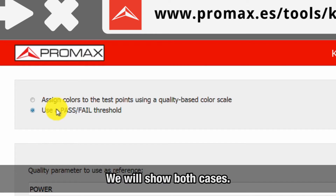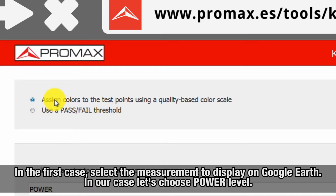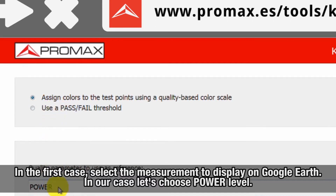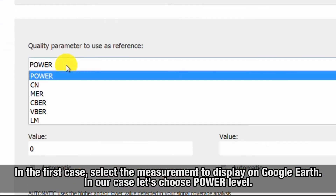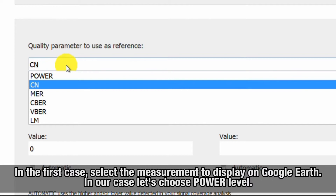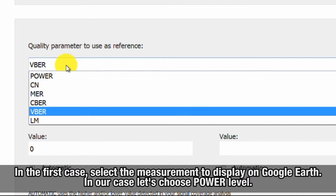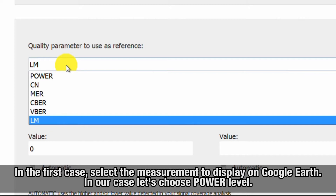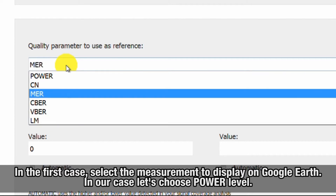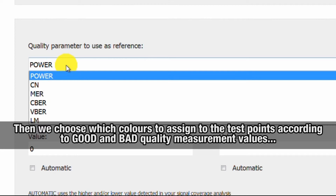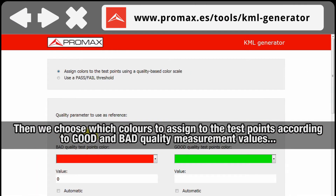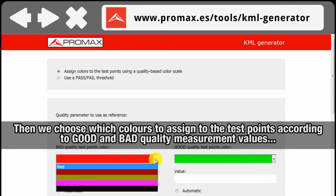We will show both cases. In the first case, we select the measurement we want to display on Google Earth — that is power level, carrier to noise, MER, CBR, LBR, or lean margin. In our case we choose power level.